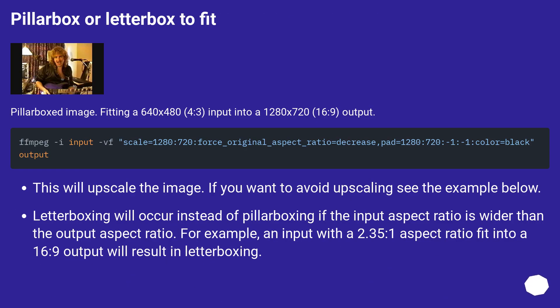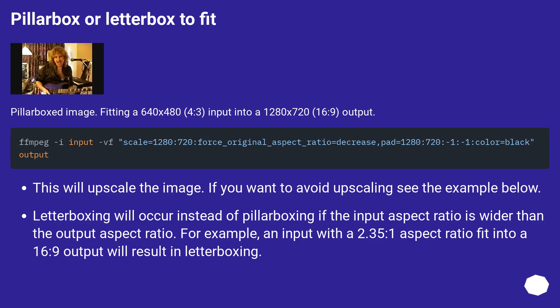Pillarbox or letterbox to fit. Pillarboxed image. Fitting a 640x480, 4:3 input into a 1280x720, 16:9 output. This will upscale the image. If you want to avoid upscaling, see the example below.